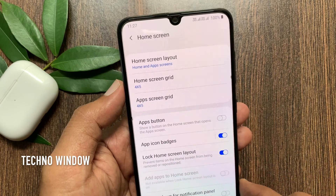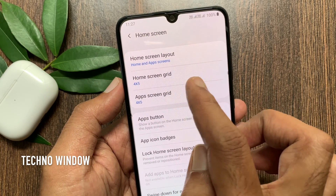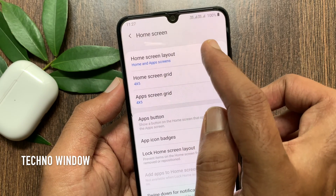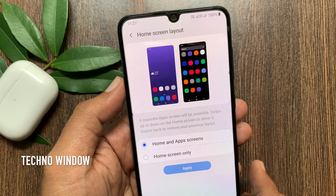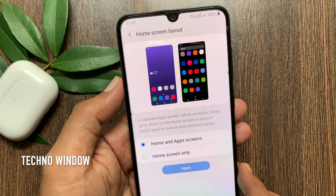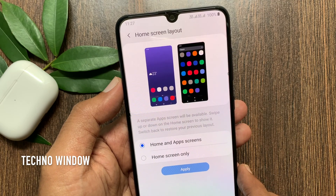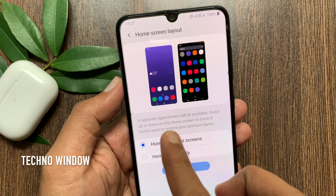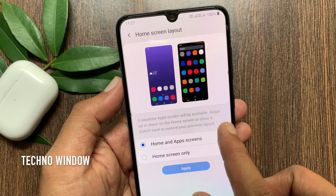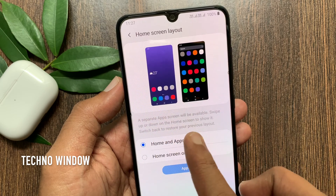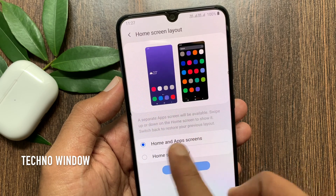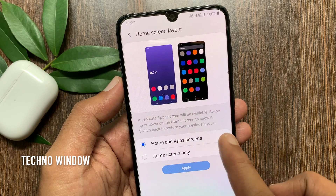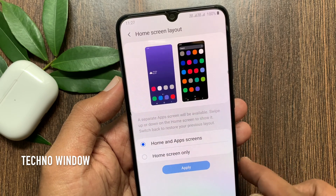Then tap Home Screen Layout. A separate apps screen will be available — swipe up or down on the home screen to show it. By default, Home and Apps screens is selected.